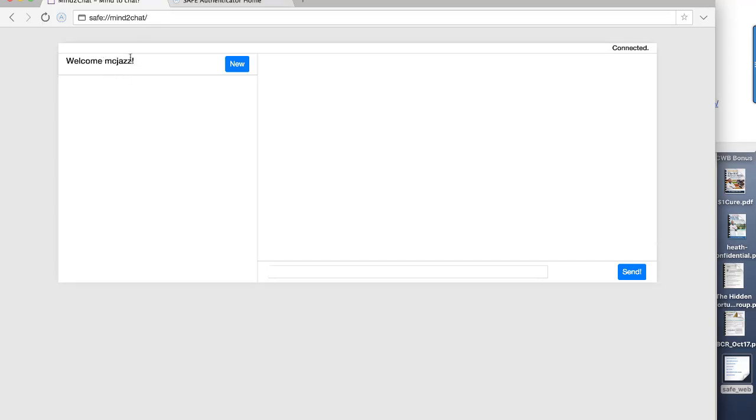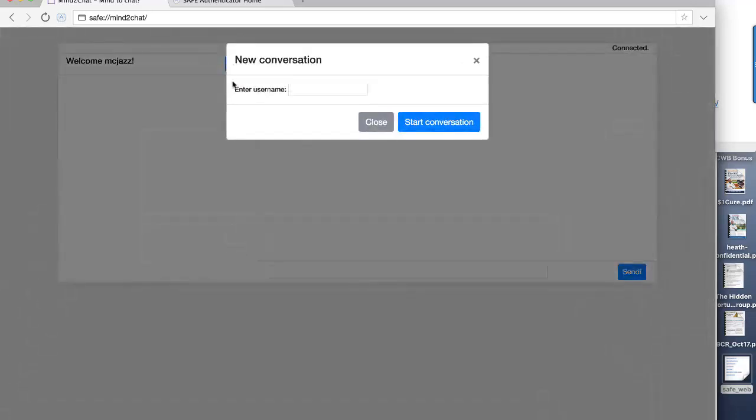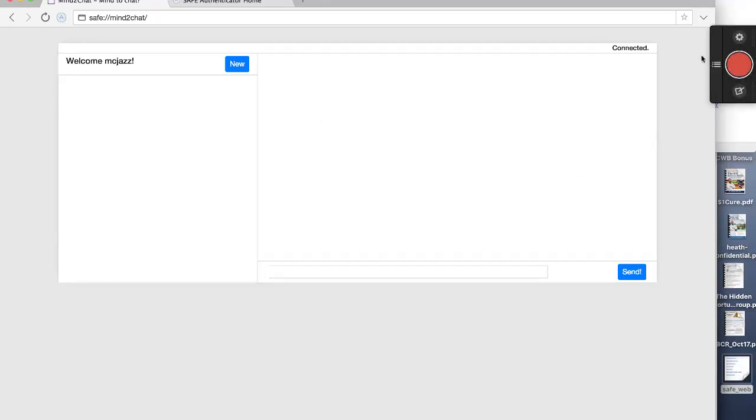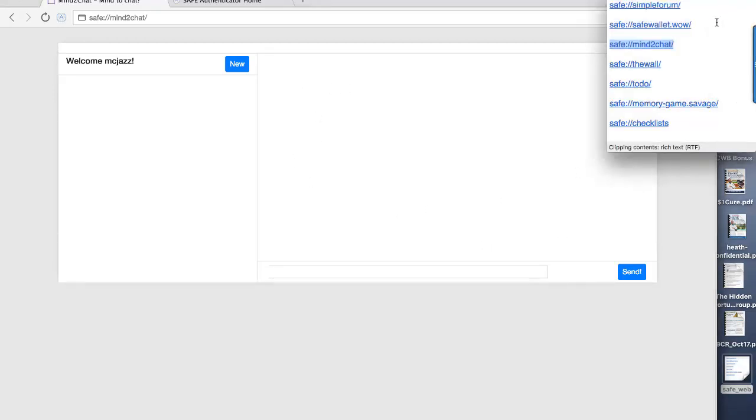It says here, Welcome Jazz. It's identified me. I'm connected. I would be able to add somebody here if I knew who they were. I'd put their username and add and start the conversation with them. So that's the MindChat, and obviously the conversation appears here, and the messages go in here.